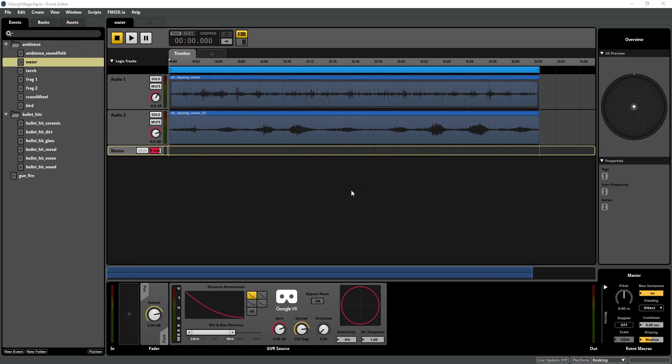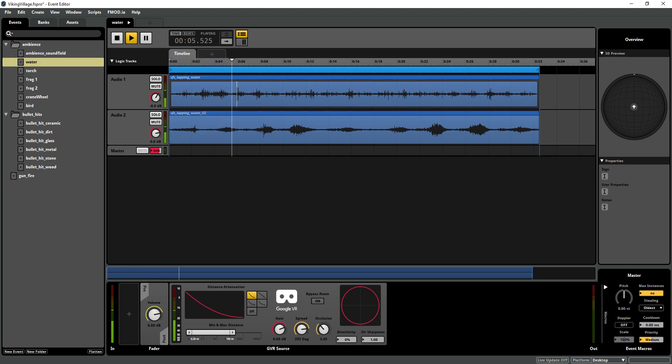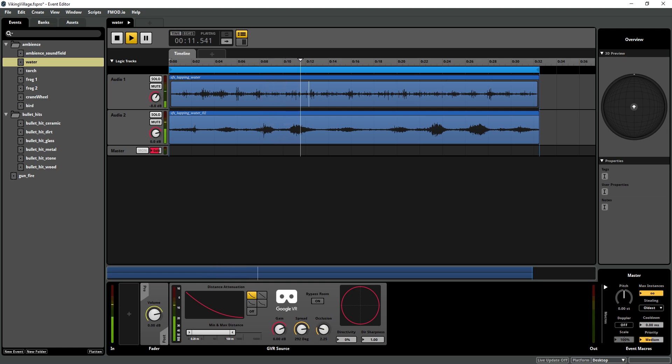Another thing that the Google VR source can do is occlude the sound. So if we play this water event and turn up the occlusion, we can hear that it's pretty severe. I generally don't turn it up above 2. You can use this occlusion factor to simulate this event being played behind a building or on the other side of a big cliff or something.